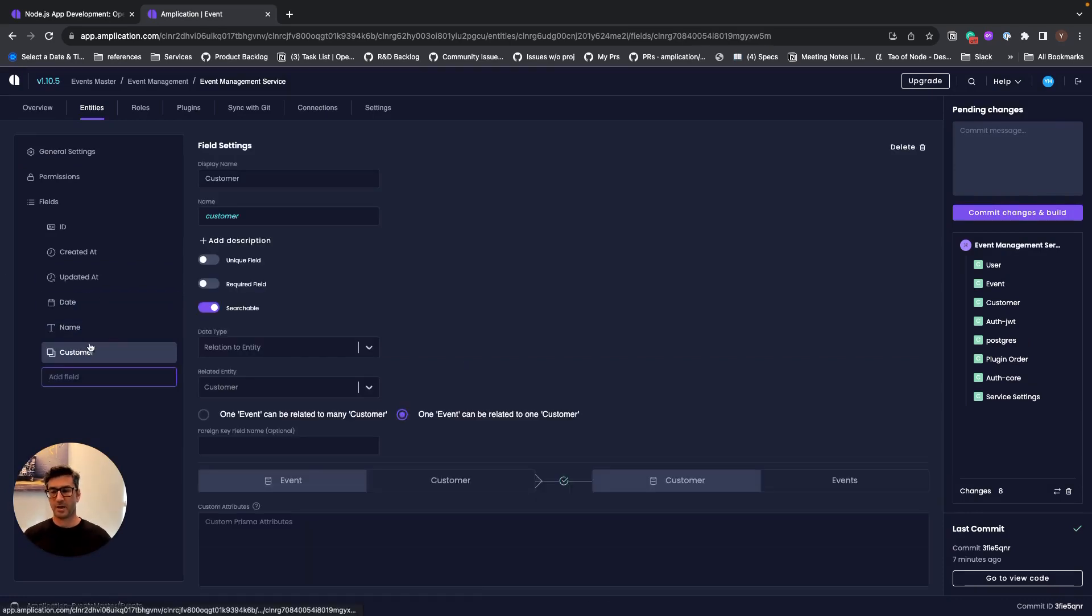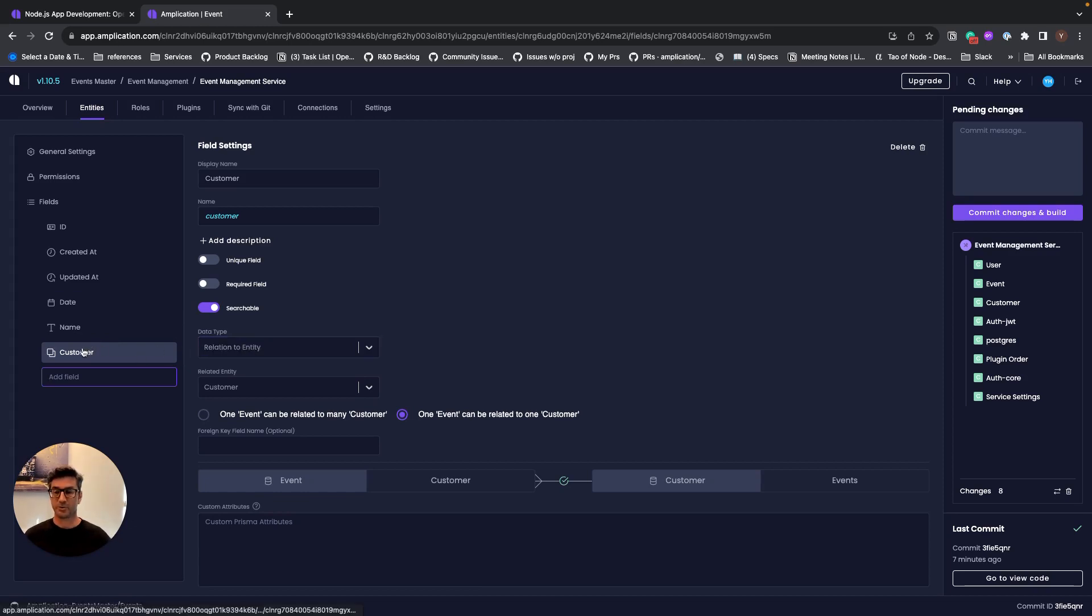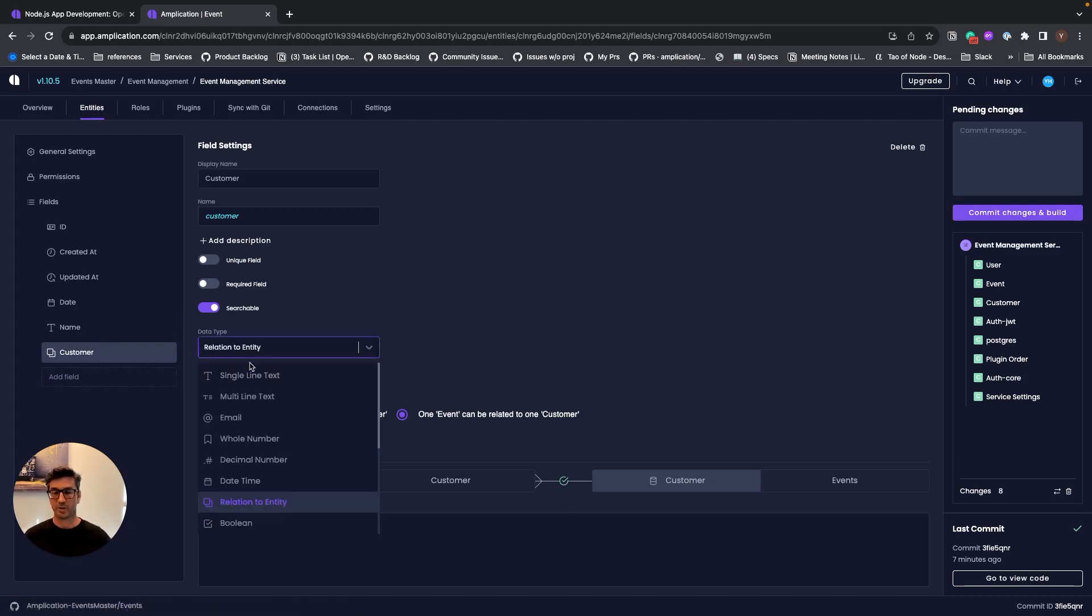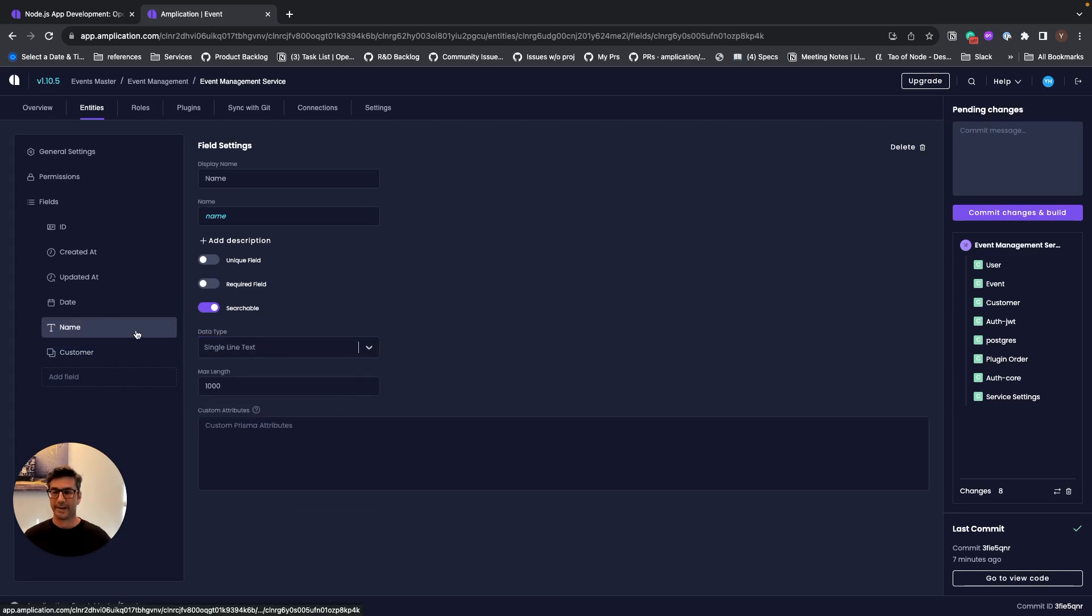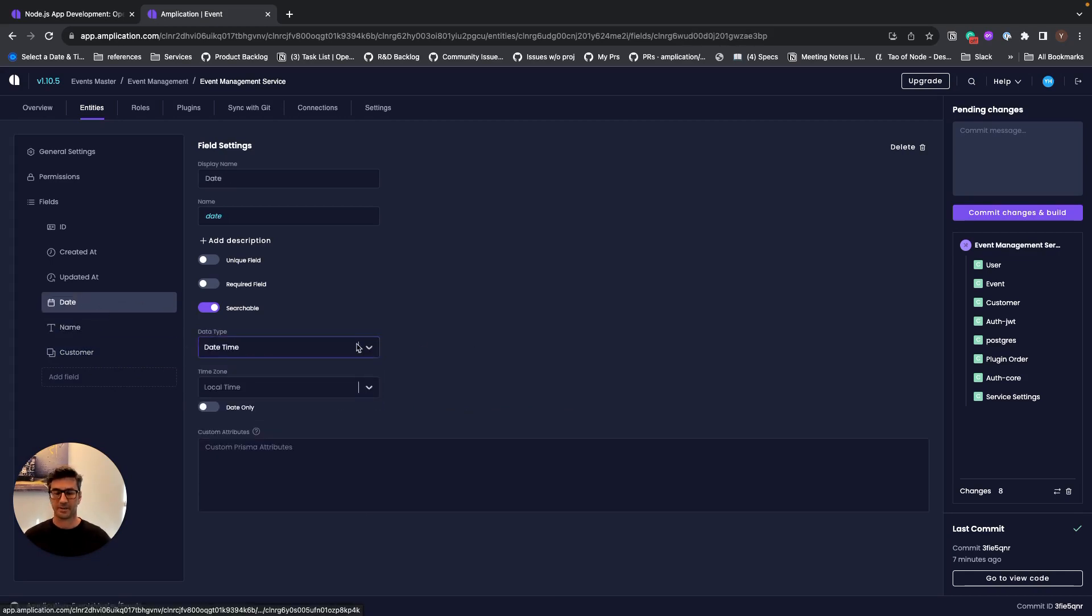You can see that Amplication tried to guess what type of data type you want for your field, but of course you can change that. So customer is relation to customer, and name is a single line text, and date is date time, and so on.